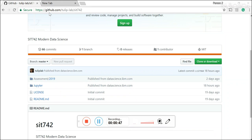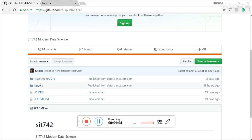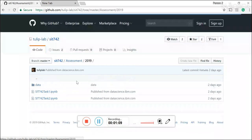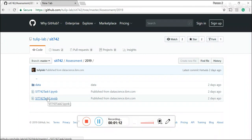You can type into the URL of github.com/tuliplab/sit742 and this URL will bring you to the repository of SIT 742. And in the front page of this repository, you see two folders and the first folder is your assignment. By clicking to your assignment folder, you see two assignments and the format of the assignment is Jupyter notebook.